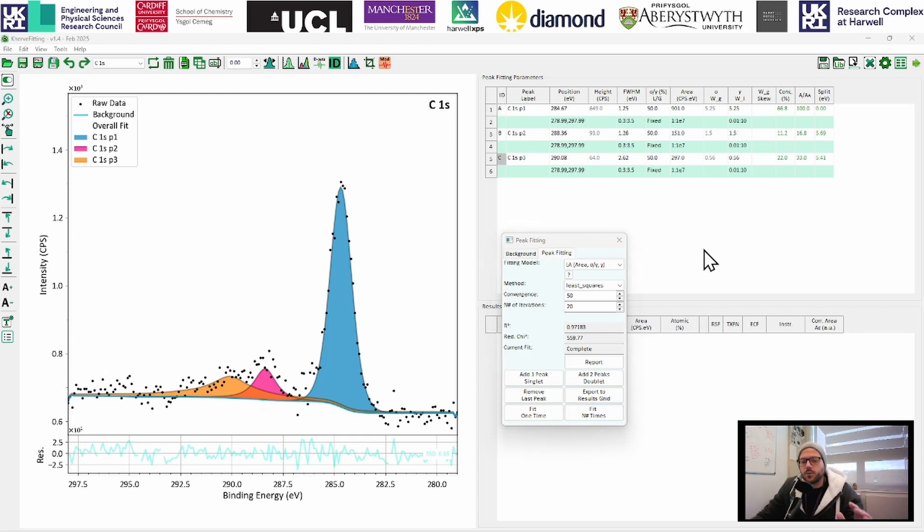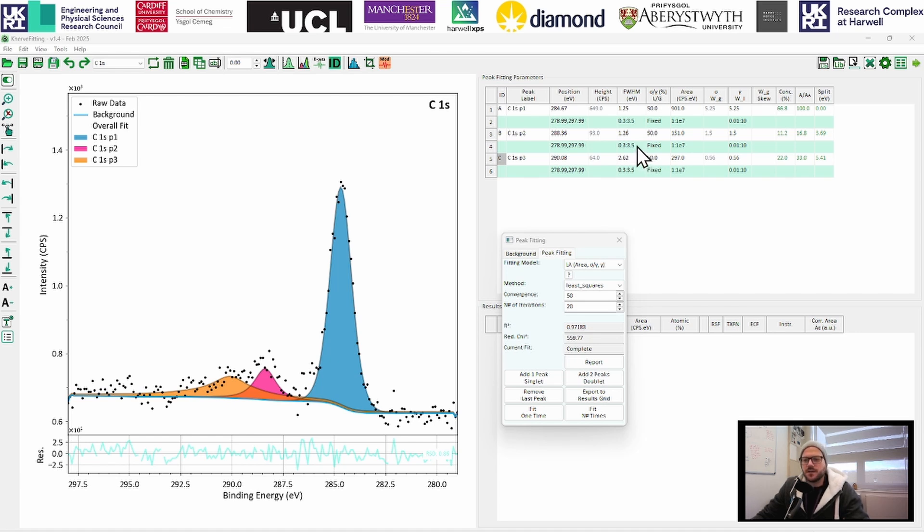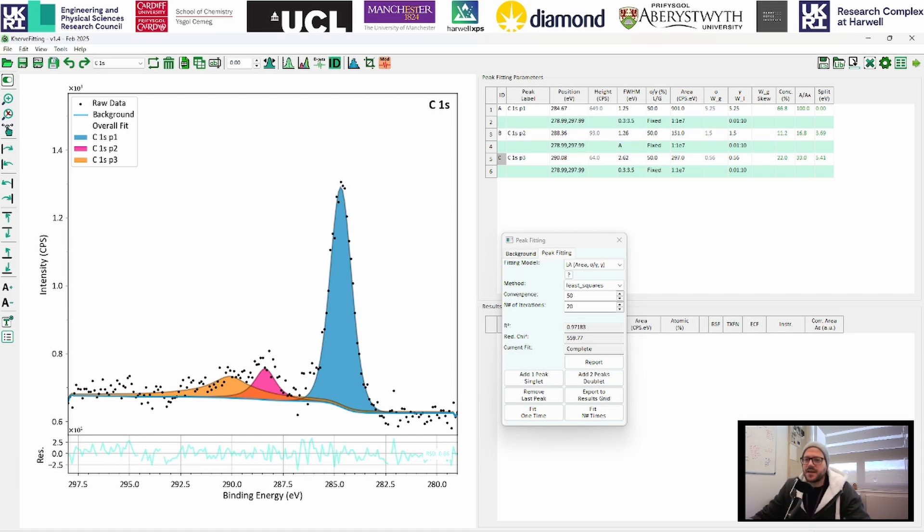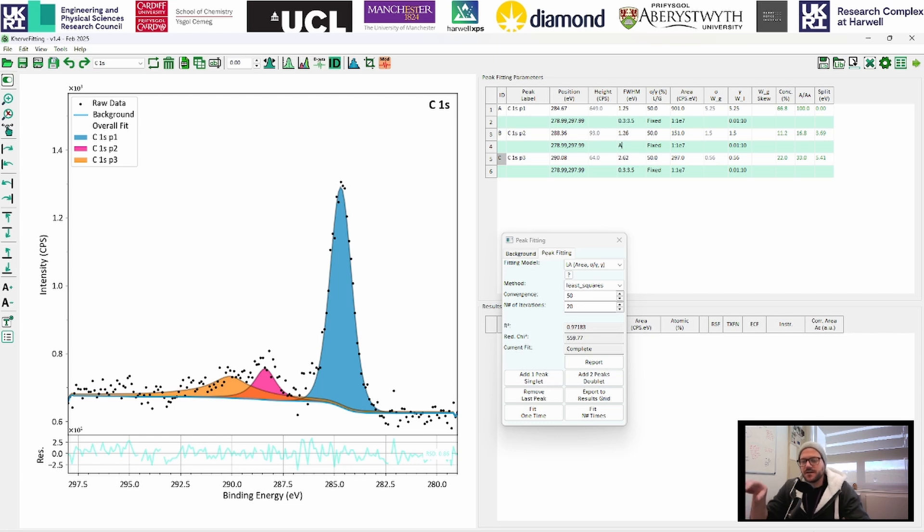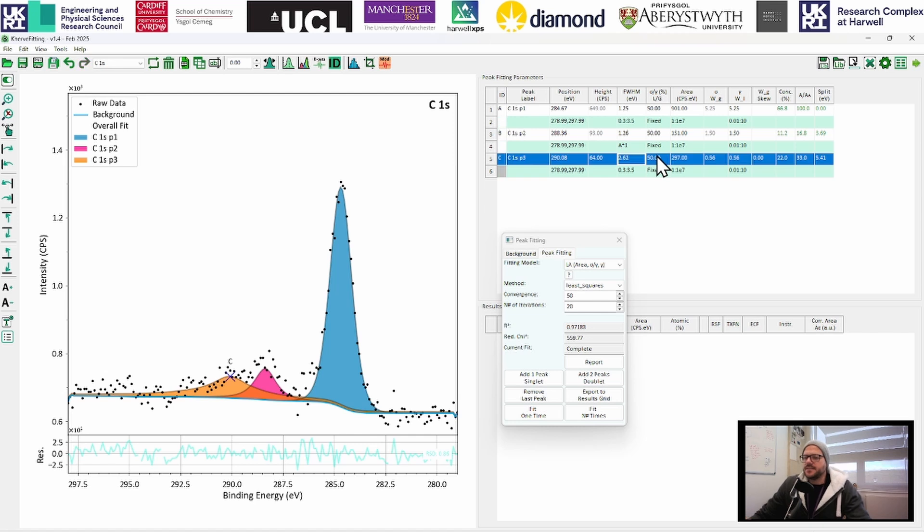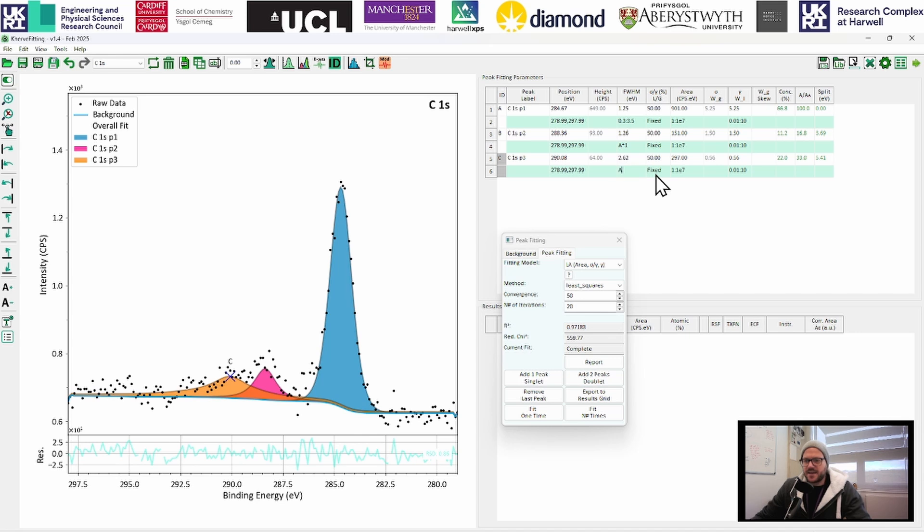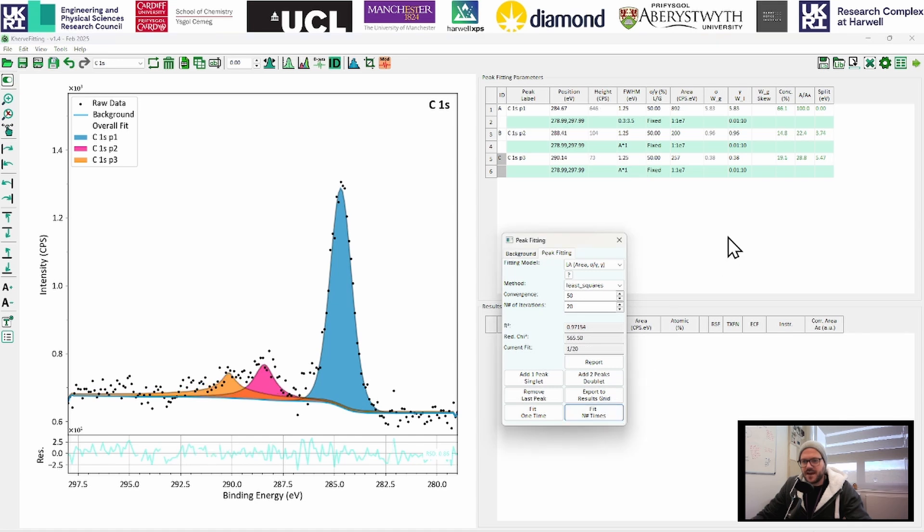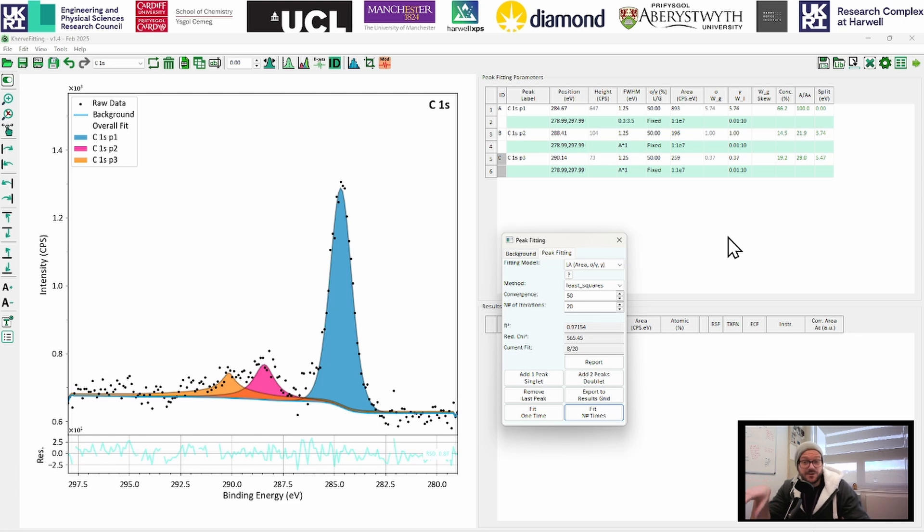So we have our initial peak model in. But of course, now we want to apply some of our constraints. So same as in CASA, same as in Avantage, we can lock some peaks together. So in the green rows, we have some of our constraint parameters. I'm just going to type A into the full width at half maximum constraint box here. And now everything should lock together. When we click fit again, now you can see all of the full width at half maximum set to 1.25. And it still looks a little bit odd. But we can work on those.